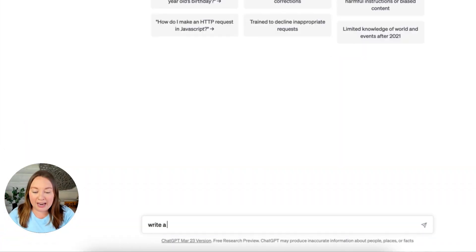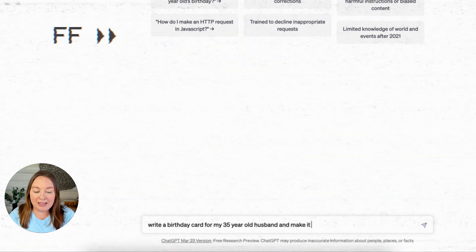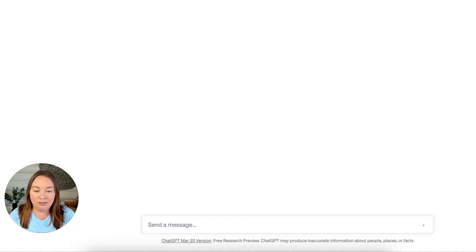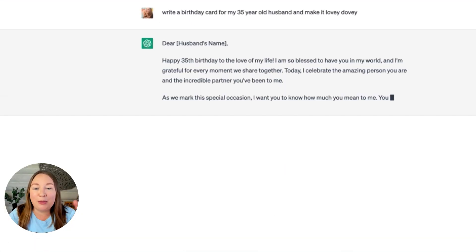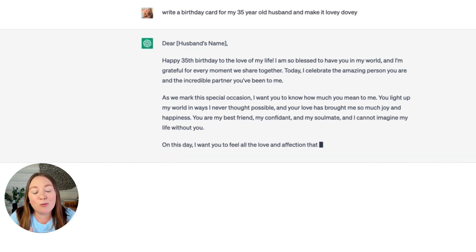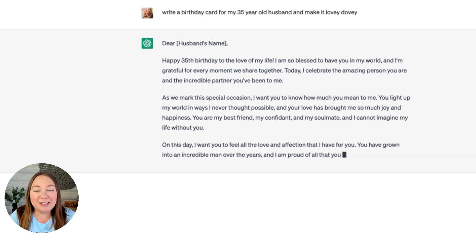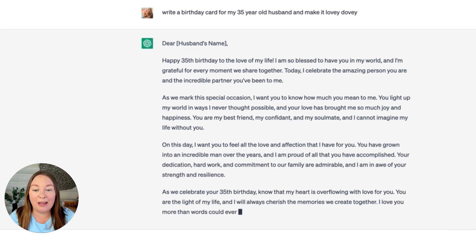When I first logged into ChatGPT, the very first thing I typed in was to write my husband a birthday card — I don't know why, it was just the first thing I could think of. So: 'Write a birthday card for my 35-year-old husband and make it lovey dovey.' It came back with: 'Dear Erin, happy 35th birthday to the love of my life. I'm so blessed to have you in my world.' Pretty cool how it can literally just write a birthday card.